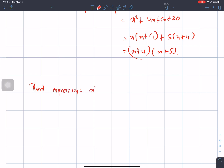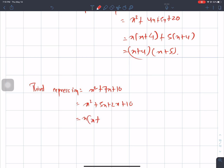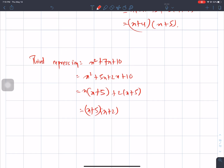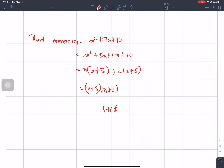Third expression is x square plus 7x plus 10. We have to find the numbers: product answer 10 and sum answer 7, giving 5 and 2. So x plus 5 is the HCF. x plus 5 is common across all three expressions.